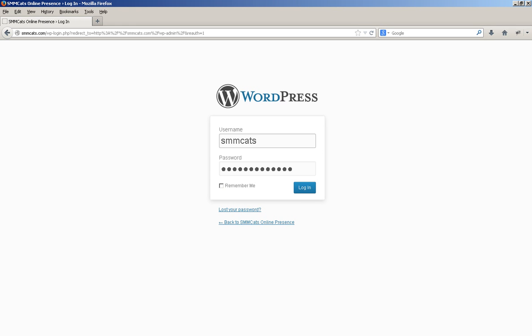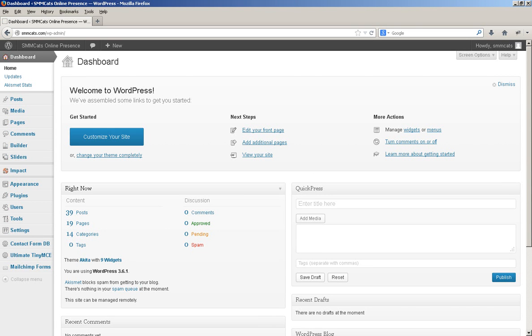But anyway, we've got username and password, and you just simply click login. And once you've done that, that will take you to what's called your dashboard.